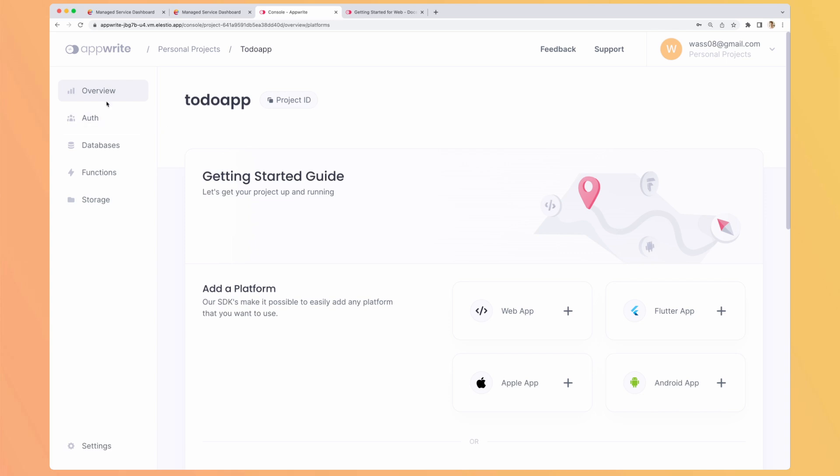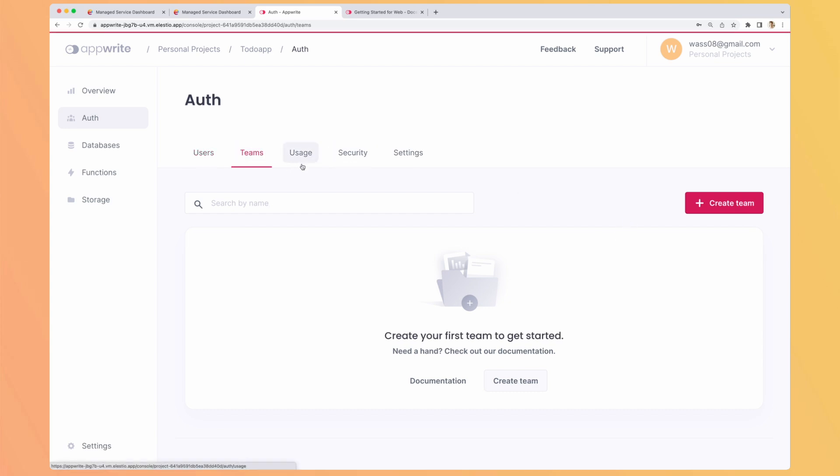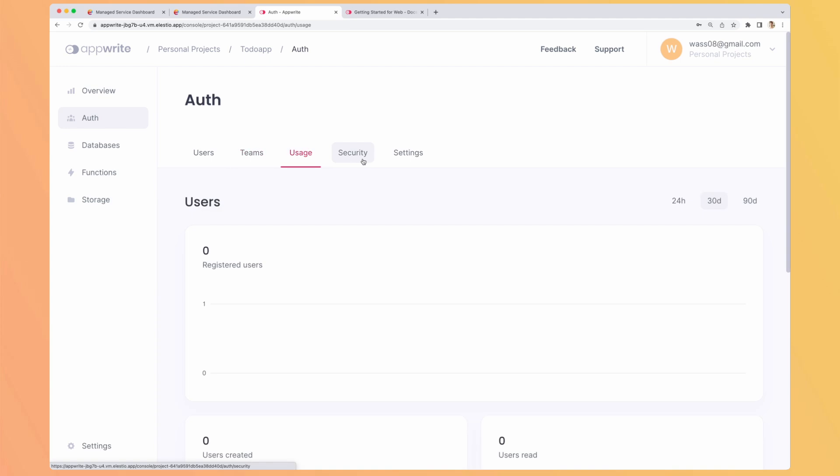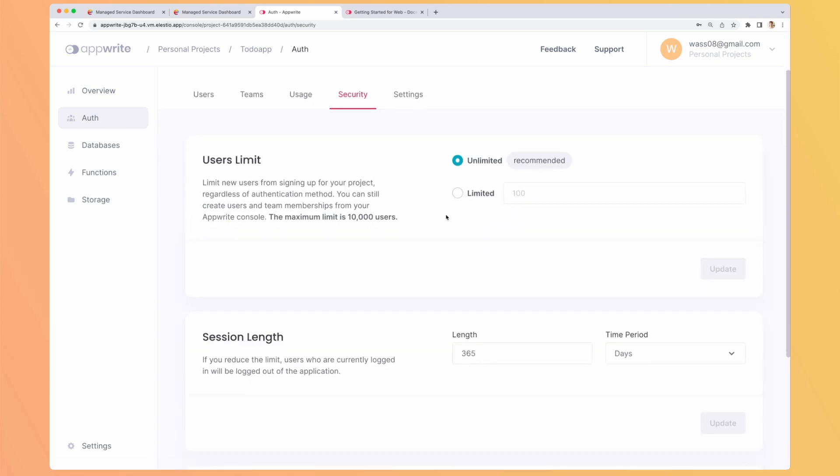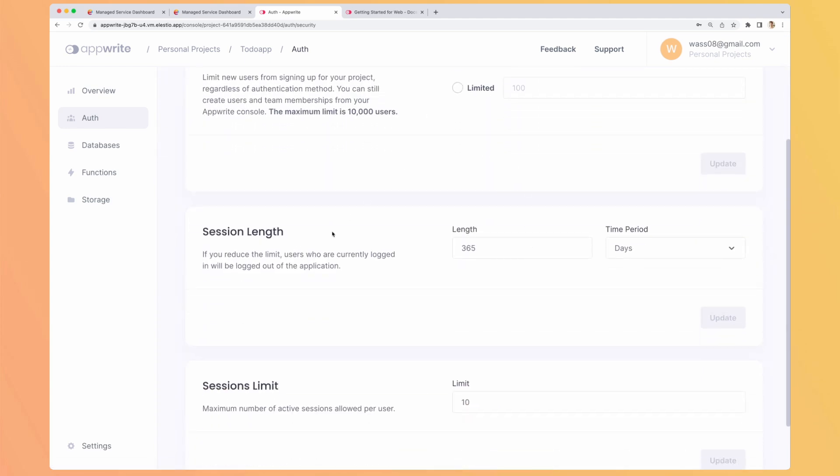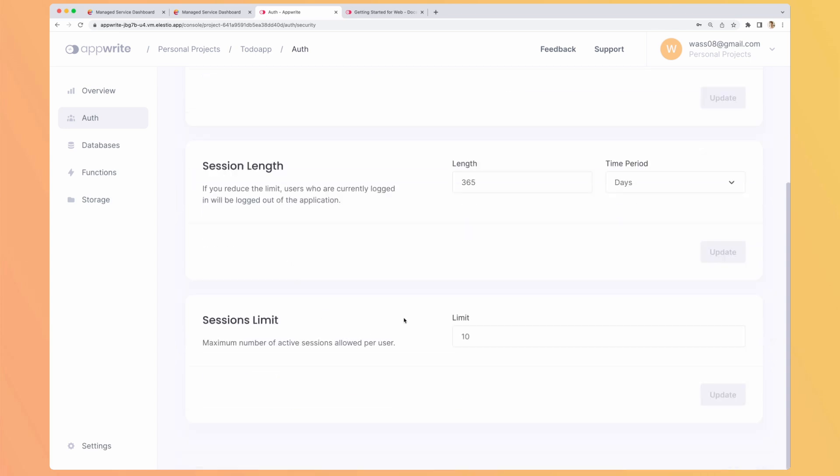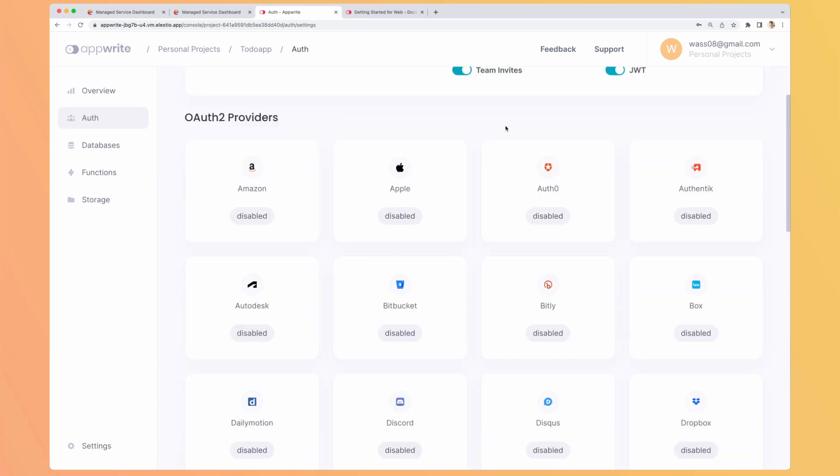So let's do a quick overview before using the template and creating something using Upright. So we have the authentication. Here we can create manually users. But we have ready-to-use functions to create our users. We can create teams, see our usage, add some security. So how many users you want, the session length, and the limit of session per user. On the global settings, you can enable all the way you can log in to your Upright project.